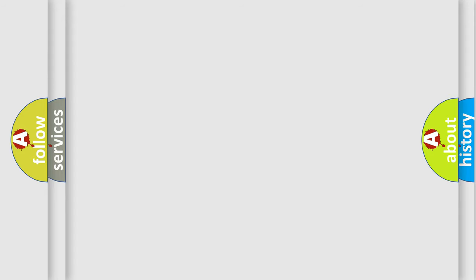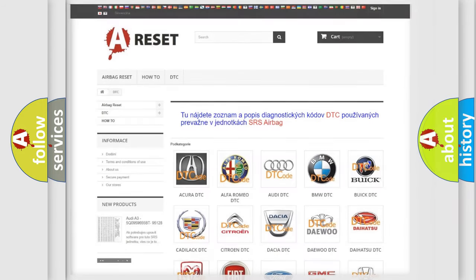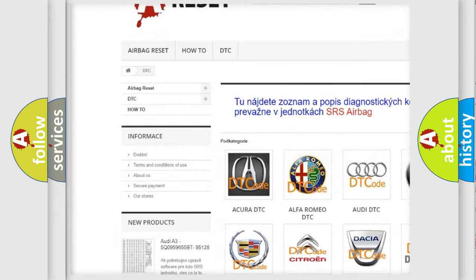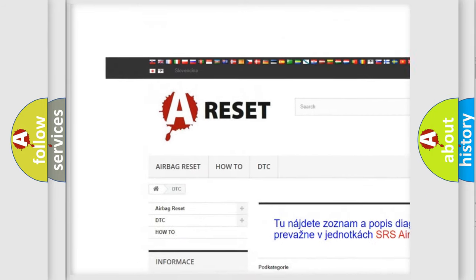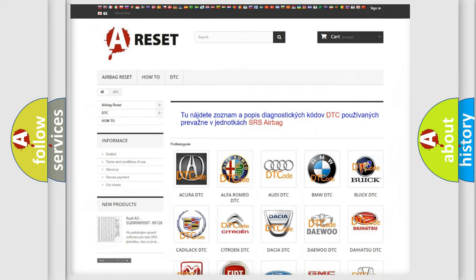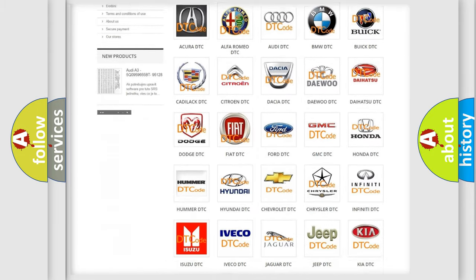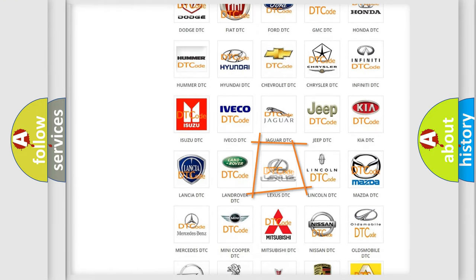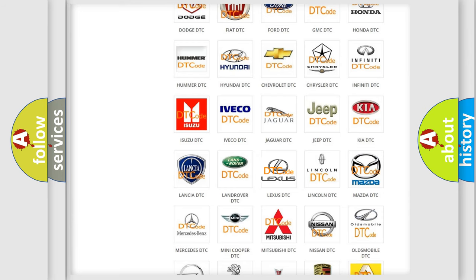Our website airbagreset.sk produces useful videos for you. You do not have to go through the OBD-II protocol anymore to know how to troubleshoot any car breakdown.